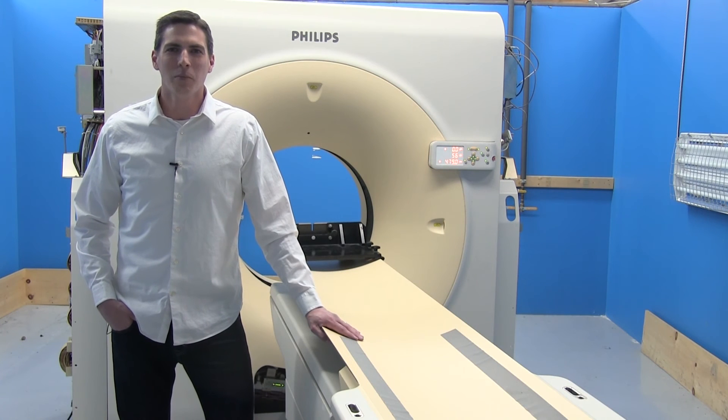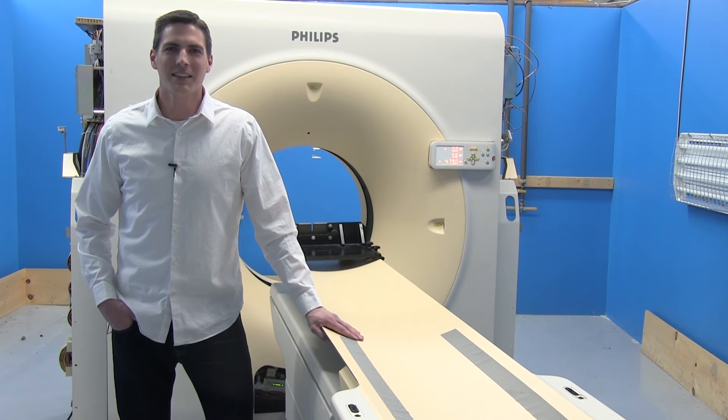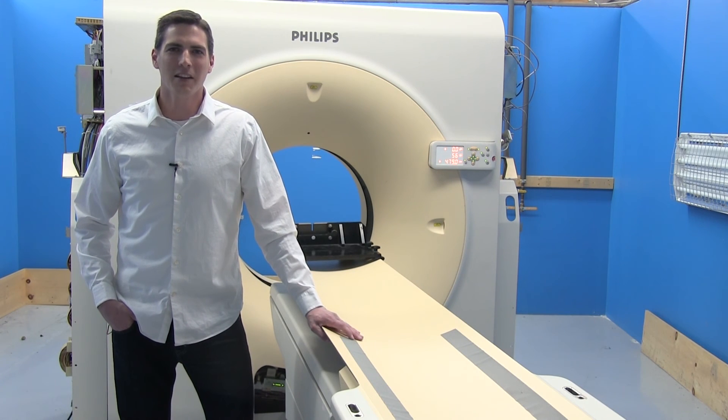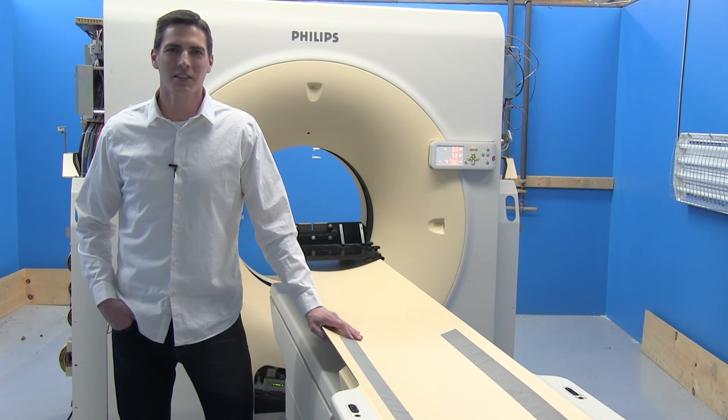Thanks for watching. Please feel free to contact us if you have any questions regarding Philips CT service, parts, or equipment.